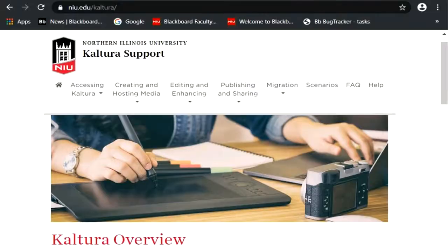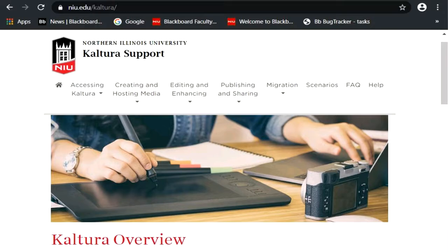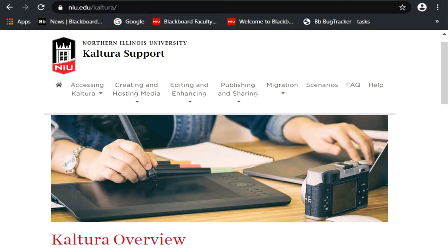Justin Tyler asked: if students are given repeated attempts on a quiz, can we set the number of attempts or will it be unlimited? Great question — you can give them as many attempts as you'd like: one, three, or unlimited. If you want to see how many attempts each student used, you would go to the video analytics in Kaltura.